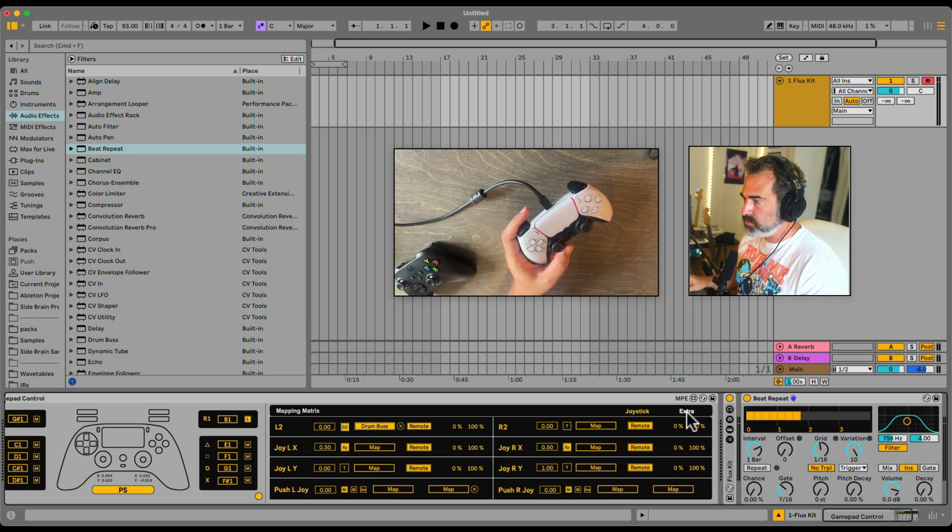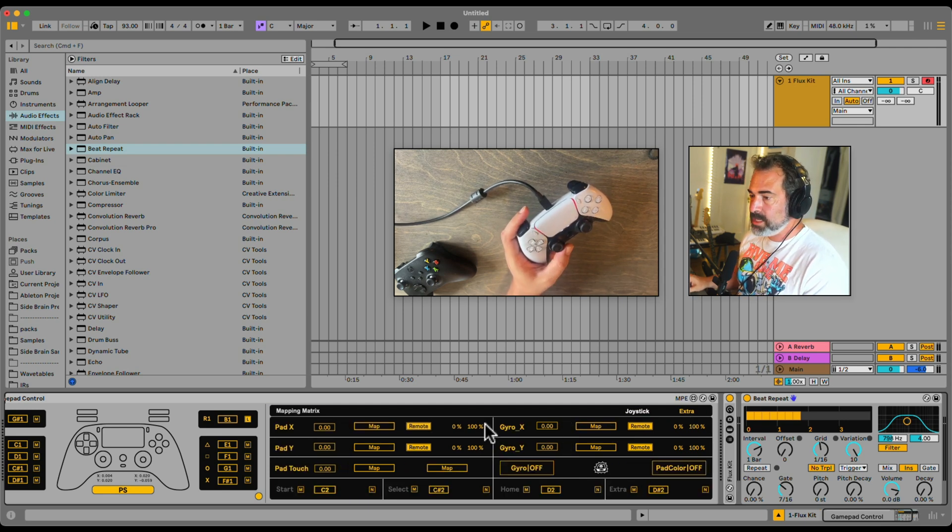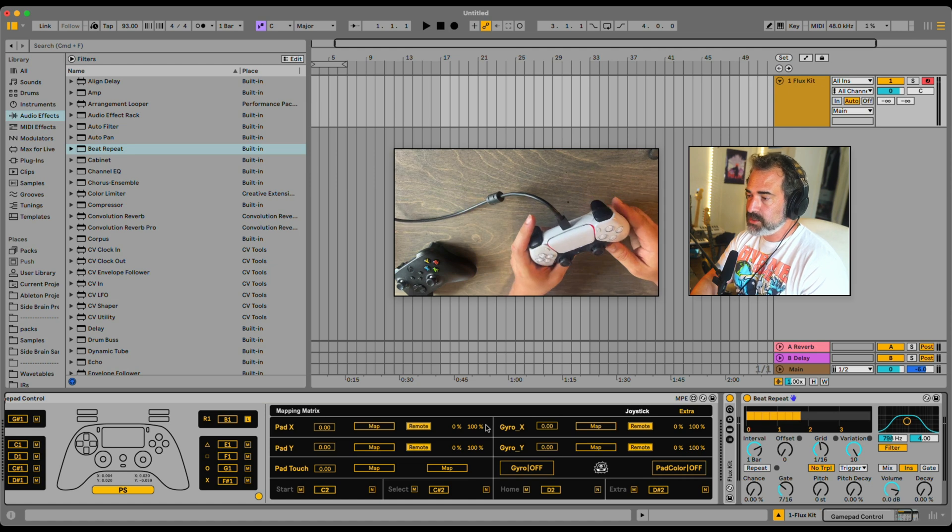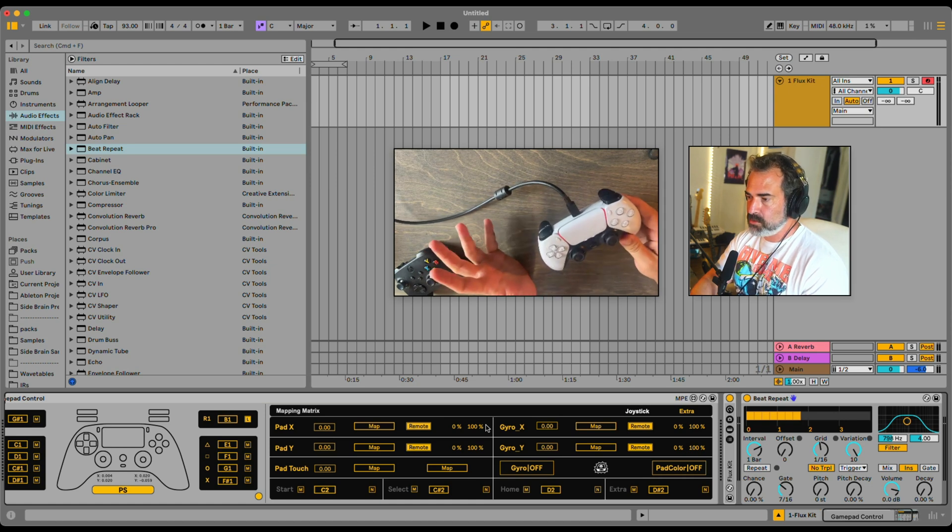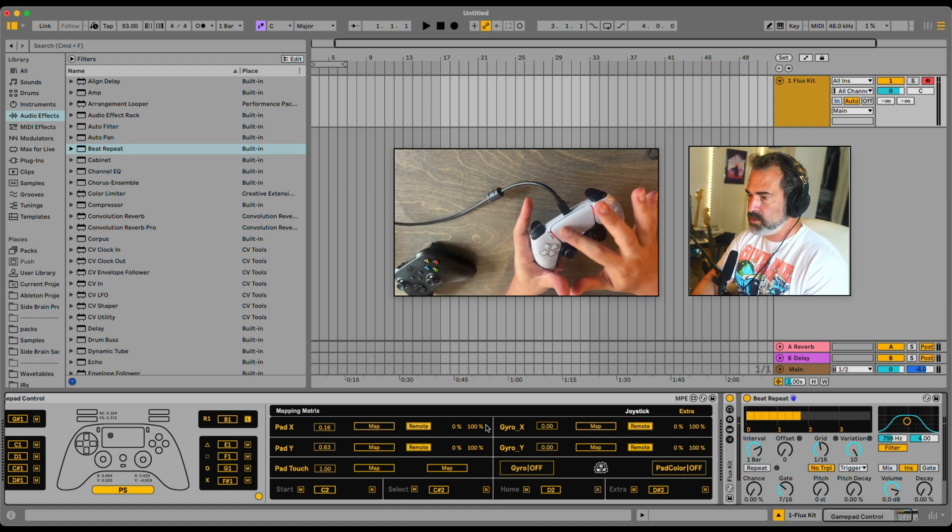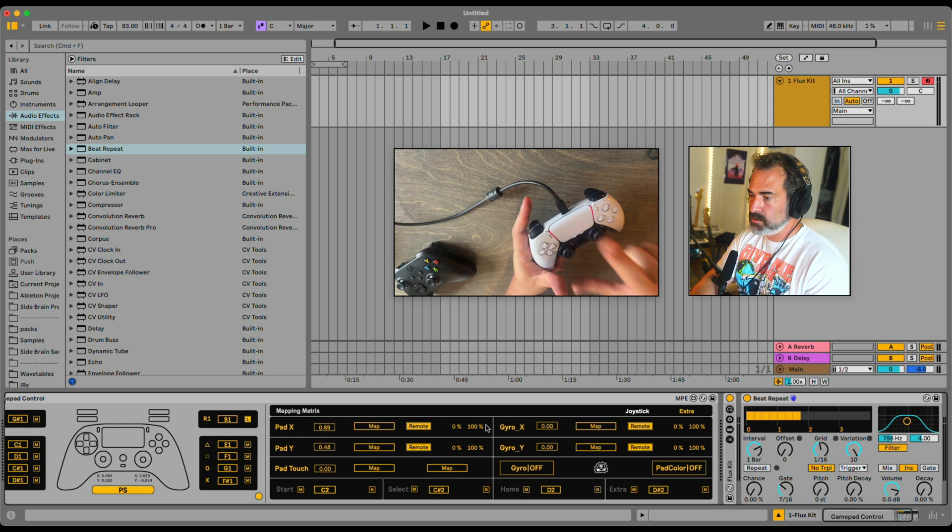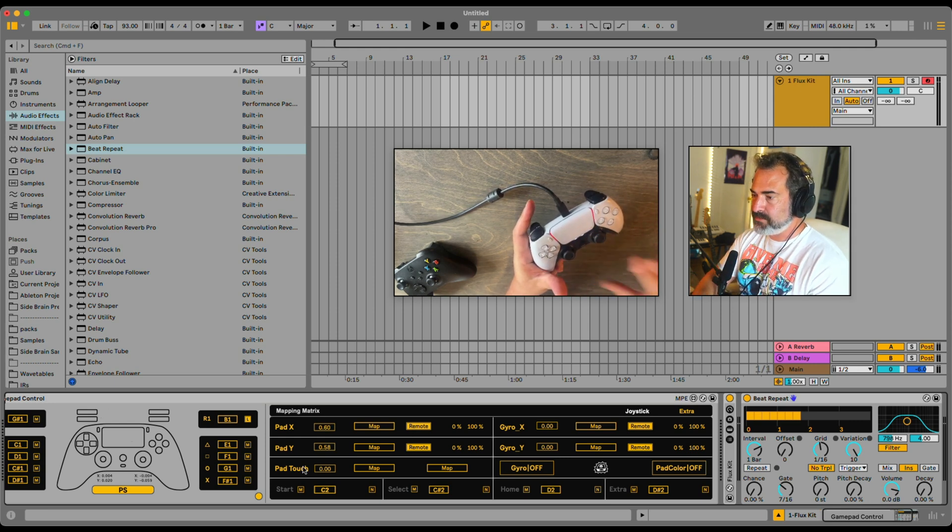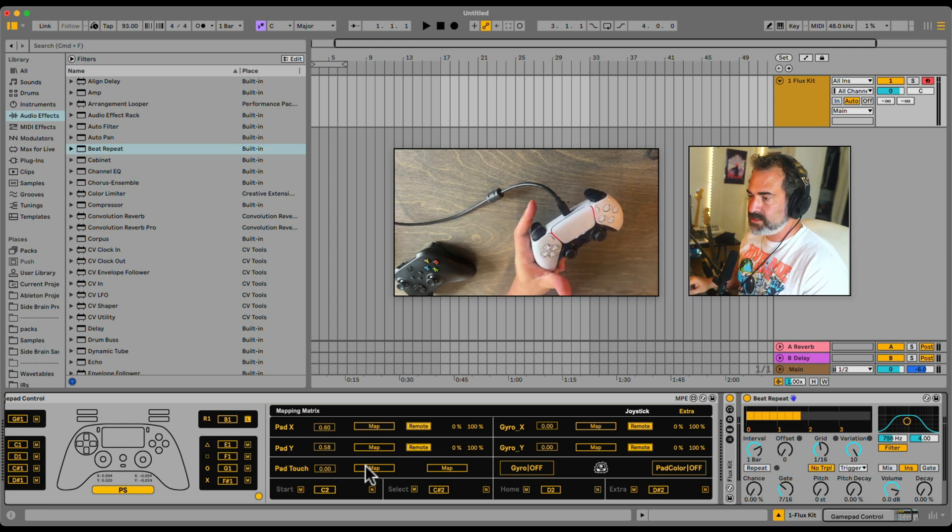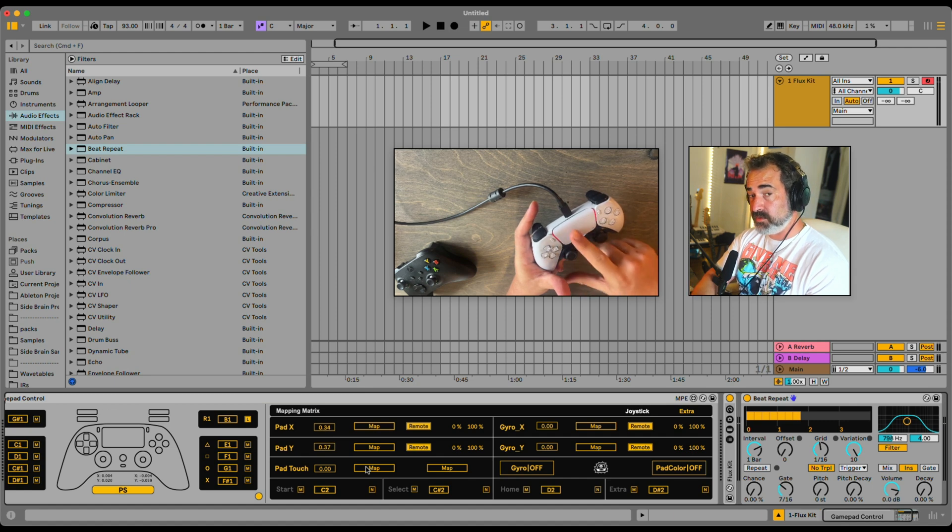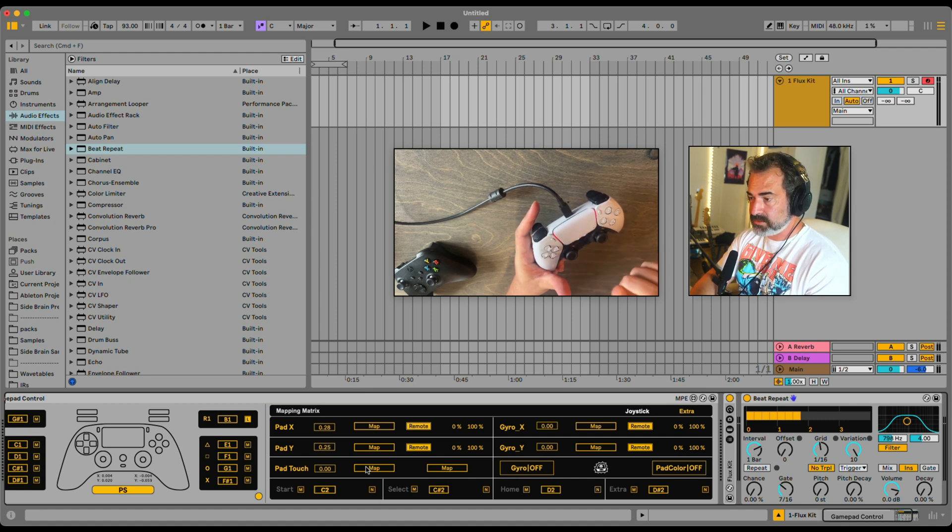Let's go to the extra tab here. And here we have access to some stuff that you might not have on all controllers. So first of all, the pad right here, I can control and map the XY to anything, and also just touching it, the touch, you can map it to other destinations like on-off of effects. I'll show you in the performance template that you also get with this device.